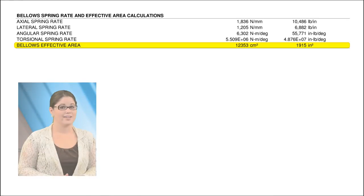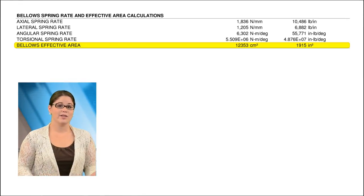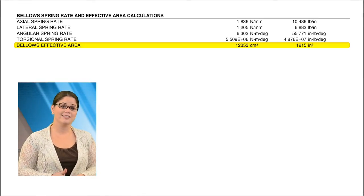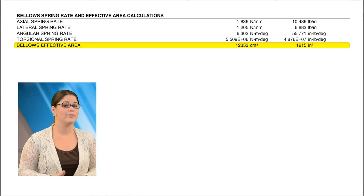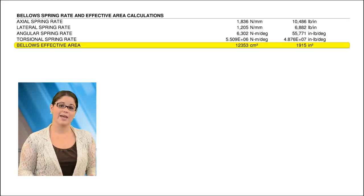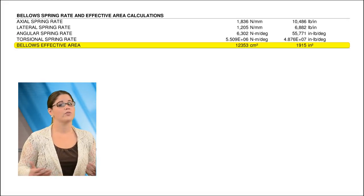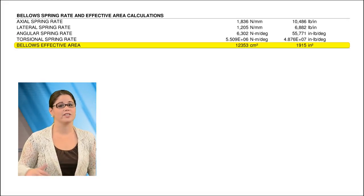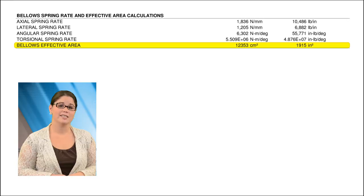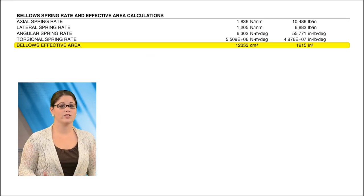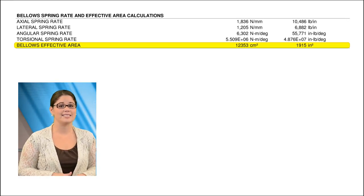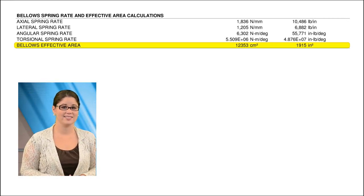The bellows effective area is the area of the bellows that creates pressure thrust when acted upon by the operating pressure. The system anchors and or the hardware on the expansion joint must be designed to withstand the pressure thrust at the operating and test conditions.